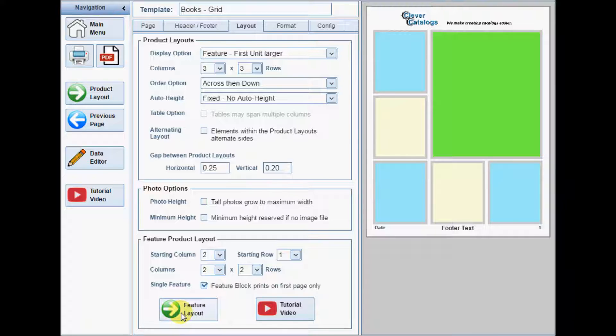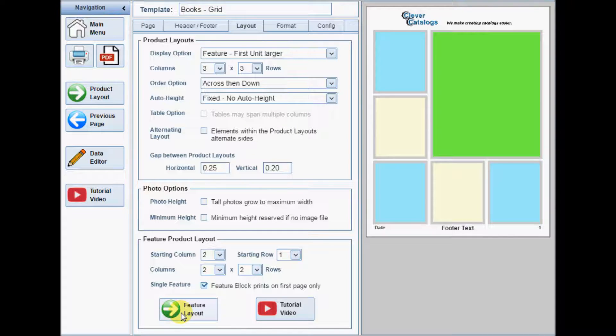The feature block is 2 columns wide by 2 rows high, so there are actually only 6 product layouts on this page.